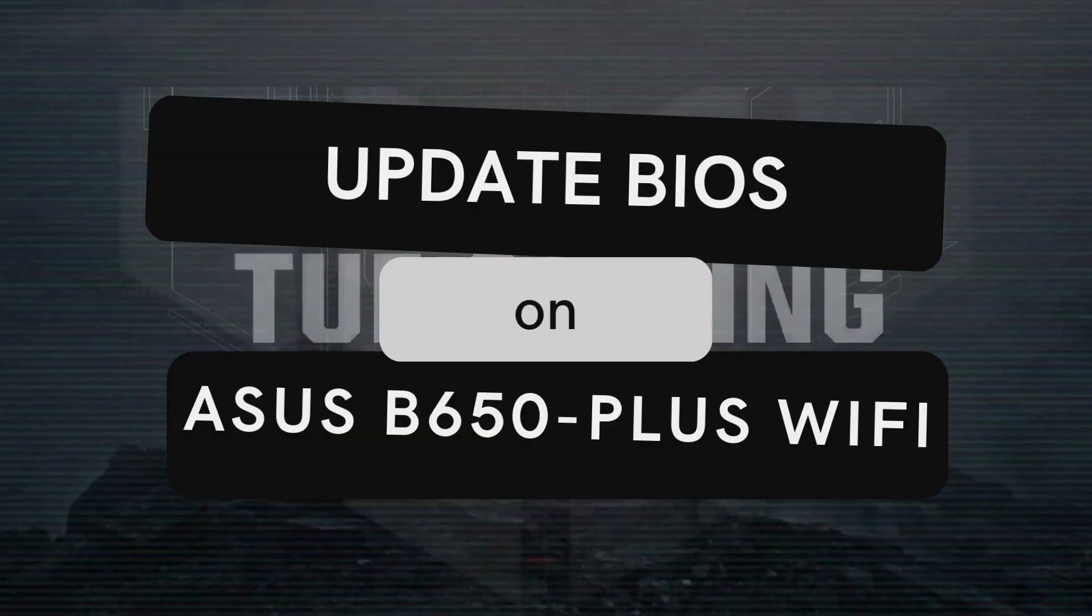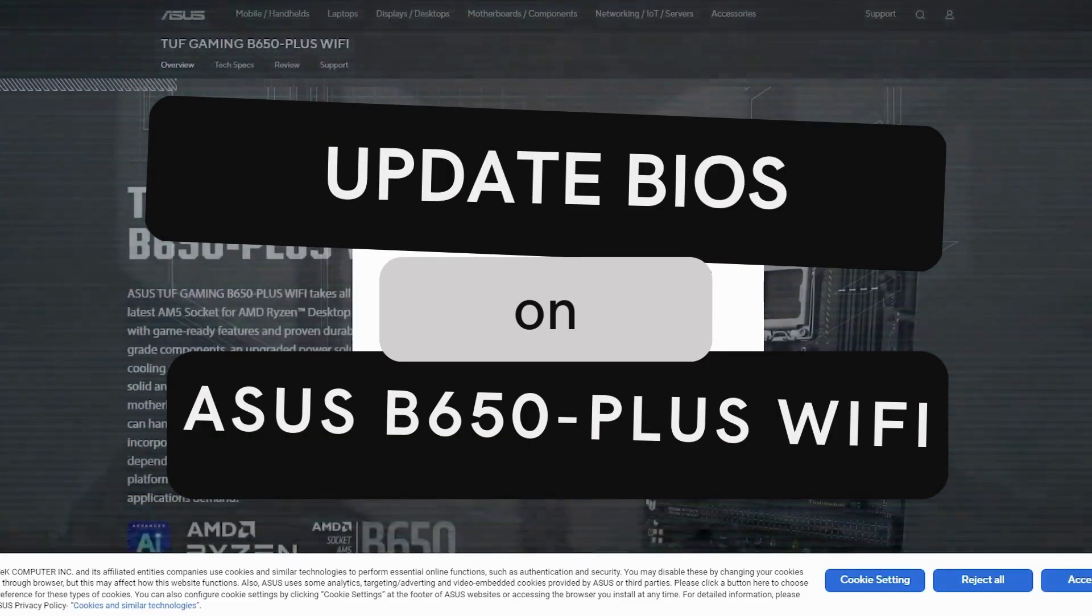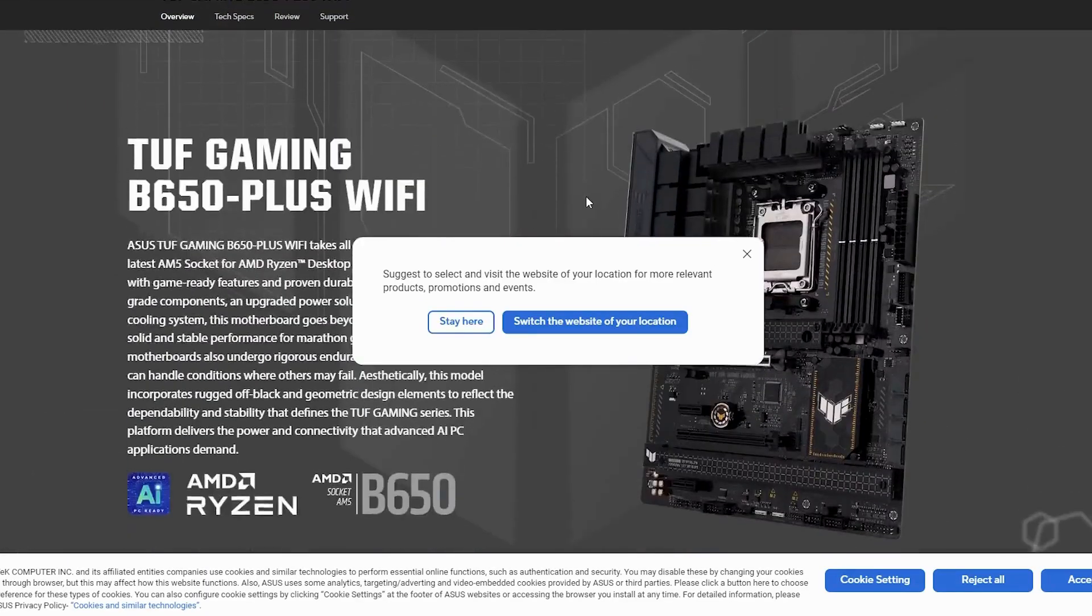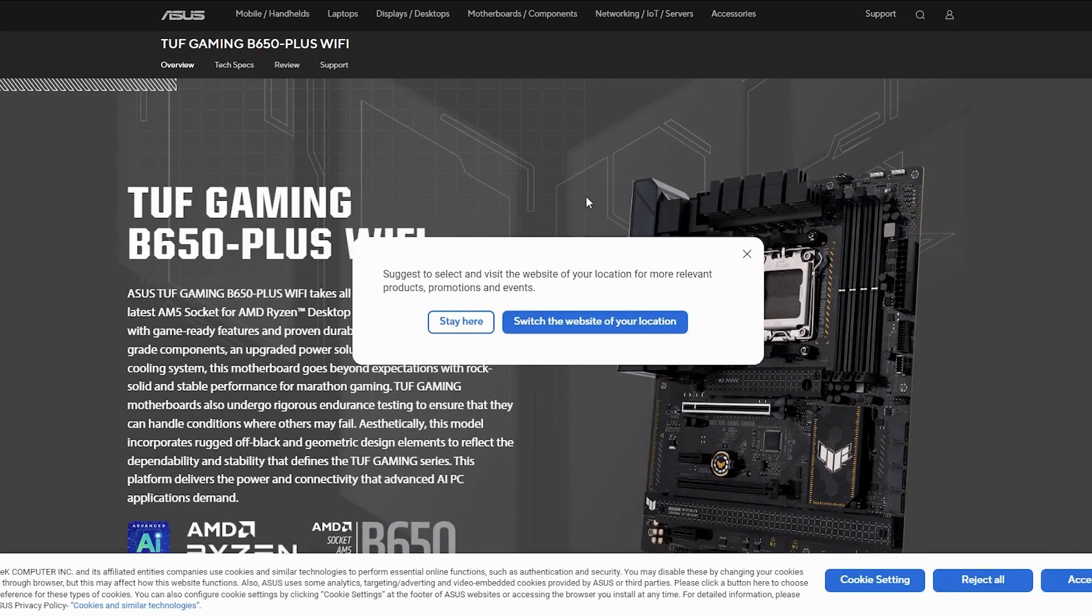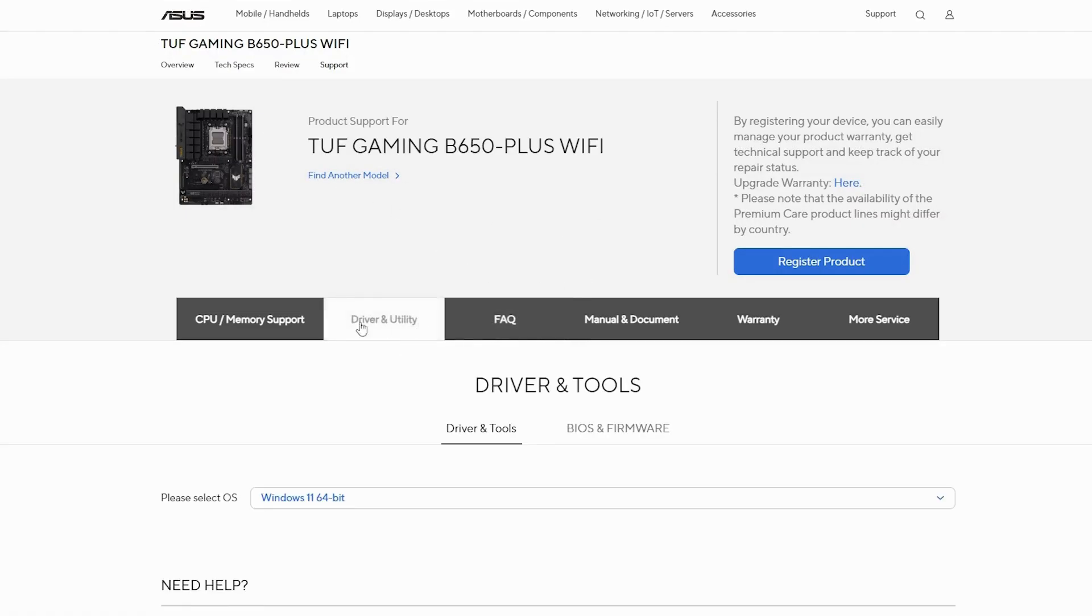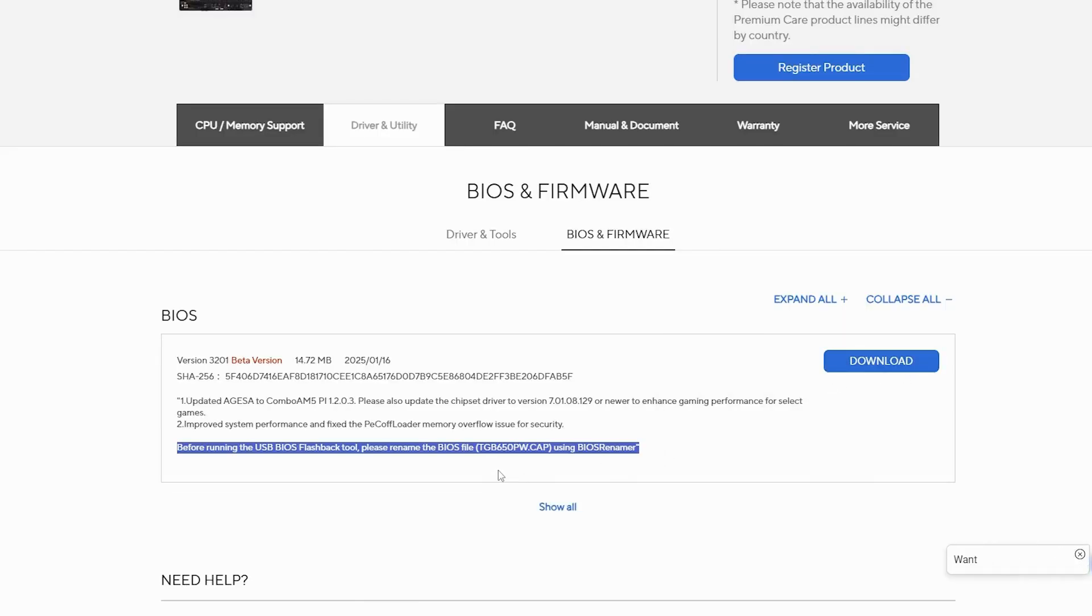Today, I'll guide you through updating the BIOS on your ASUS TUF Gaming B650 plus Wi-Fi motherboard. Let's get started. First, visit the ASUS Support website and navigate to the Support page. Under BIOS and Firmware, download the latest BIOS update.